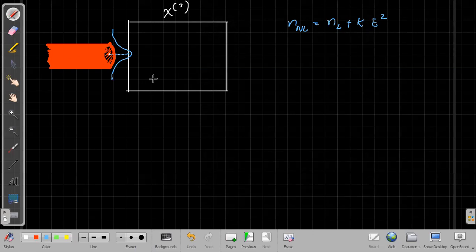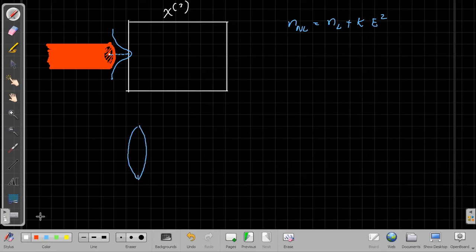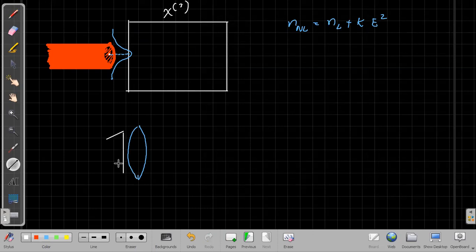So this chi-3 medium will act as a lens. Suppose if you have the original lens and you incident a parallel beam of rays, or a plane wave.